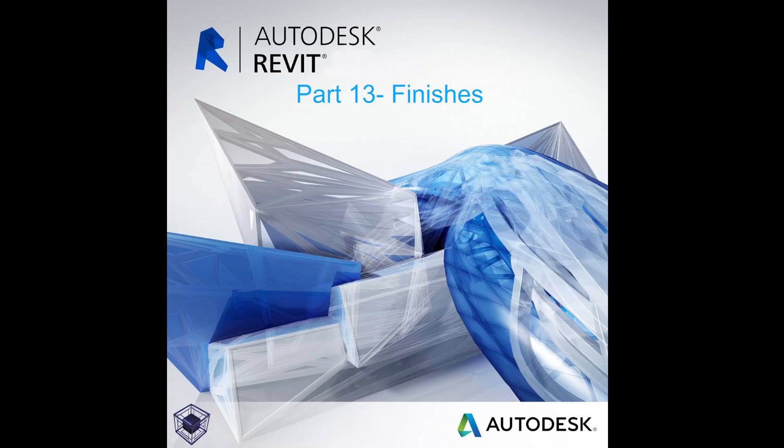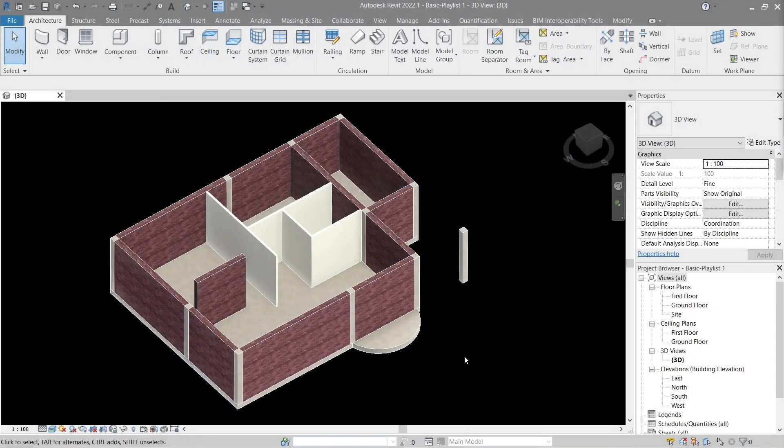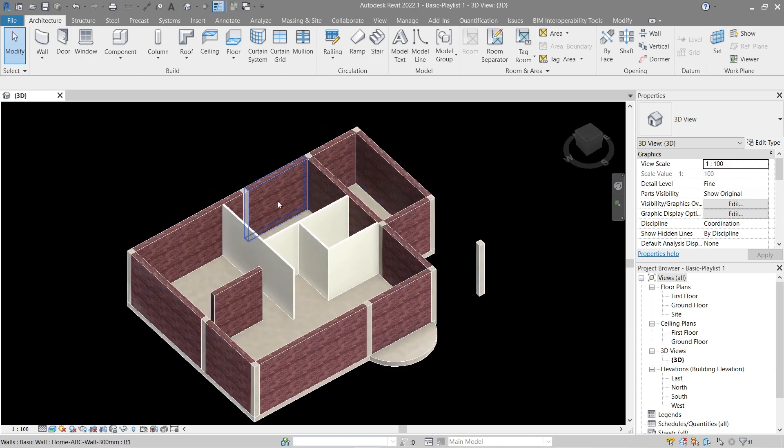Hello everyone, welcome to the 13th video of the beginner's guide on how to use Revit. In this video we will learn how to do finishes within Revit.